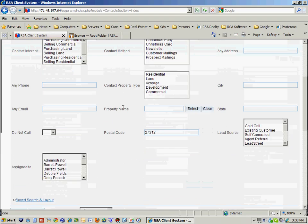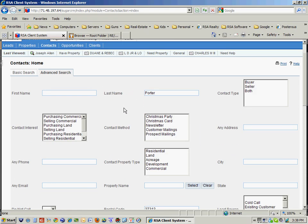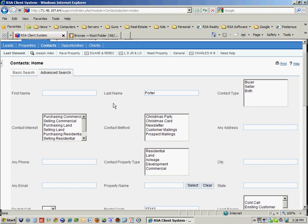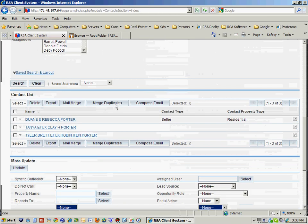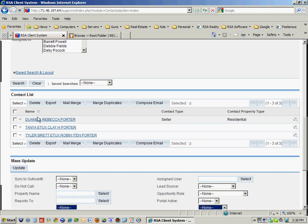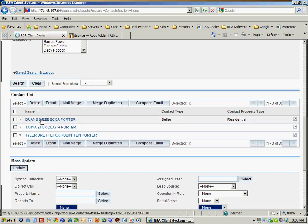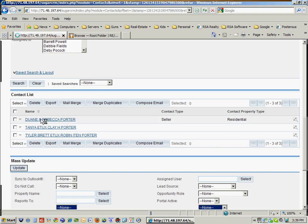This is the search function at the top where you can search for a particular contact. And then down here on the bottom is the results of a particular search if you're looking for a contact. So let's just look at Dwayne and Rebecca Porter, for instance.